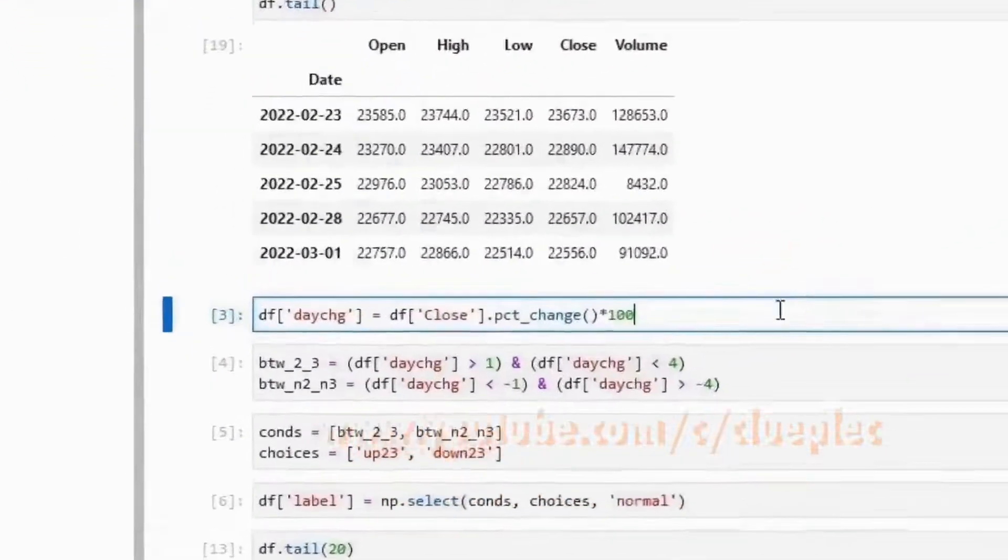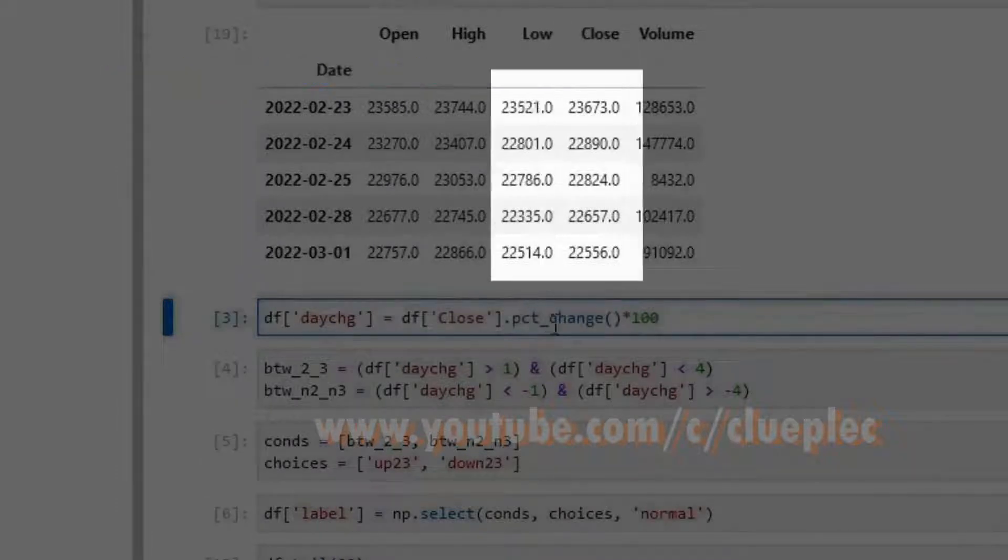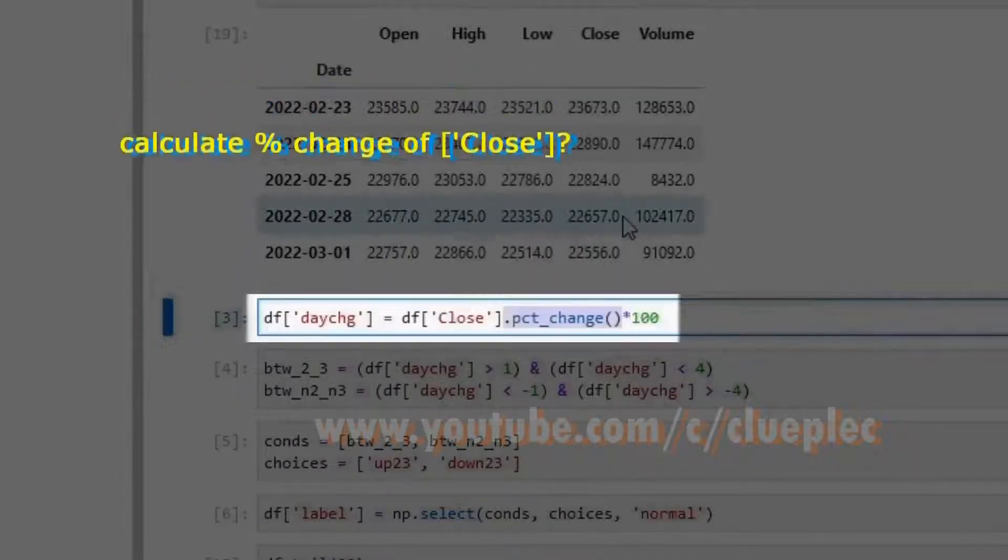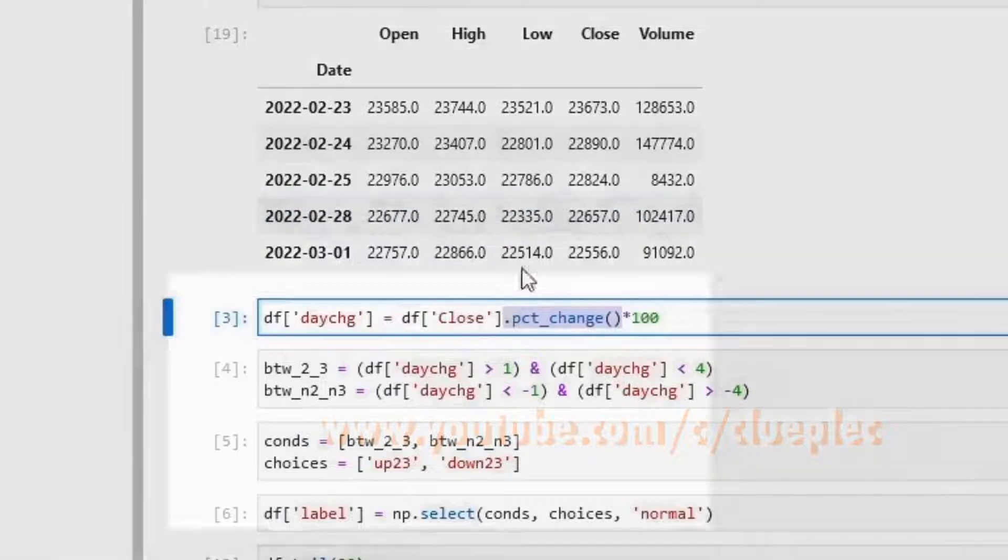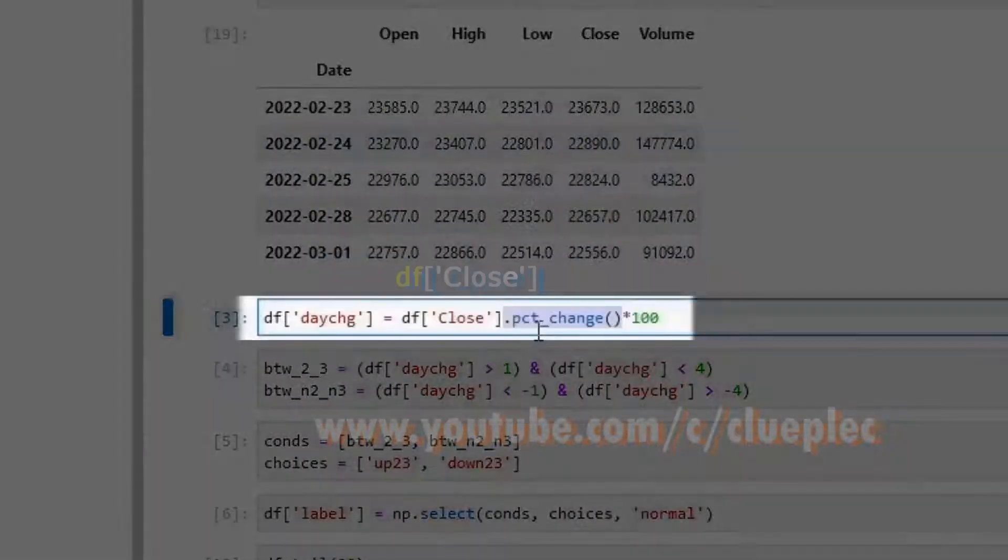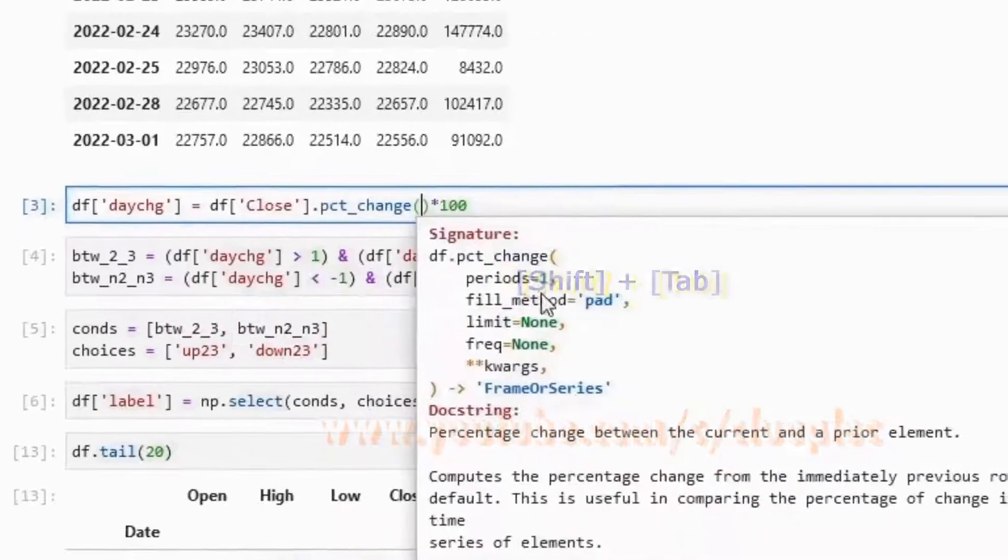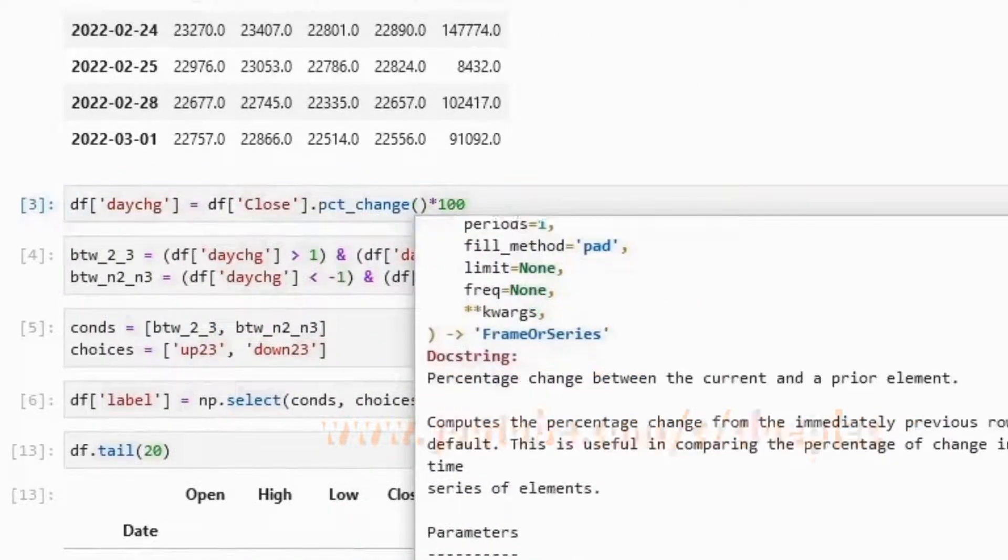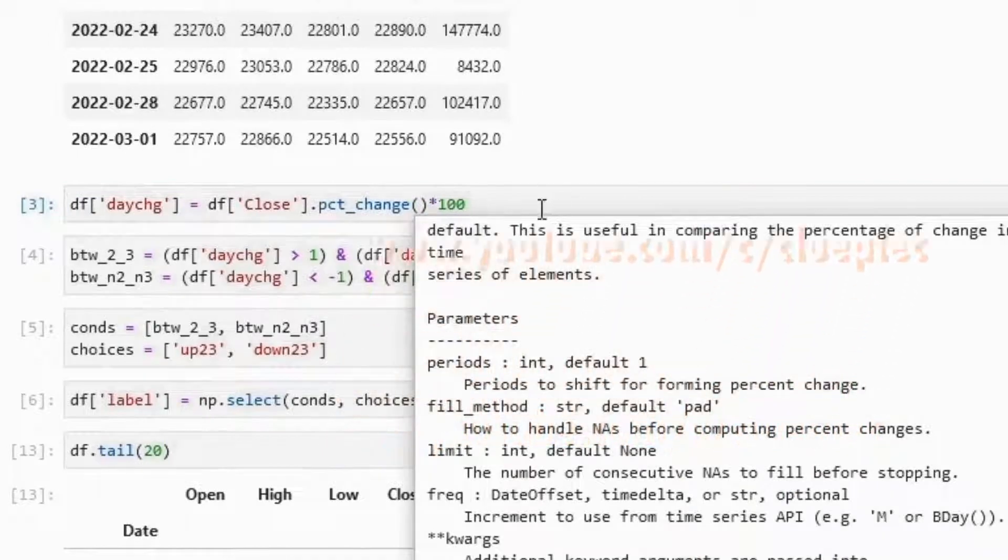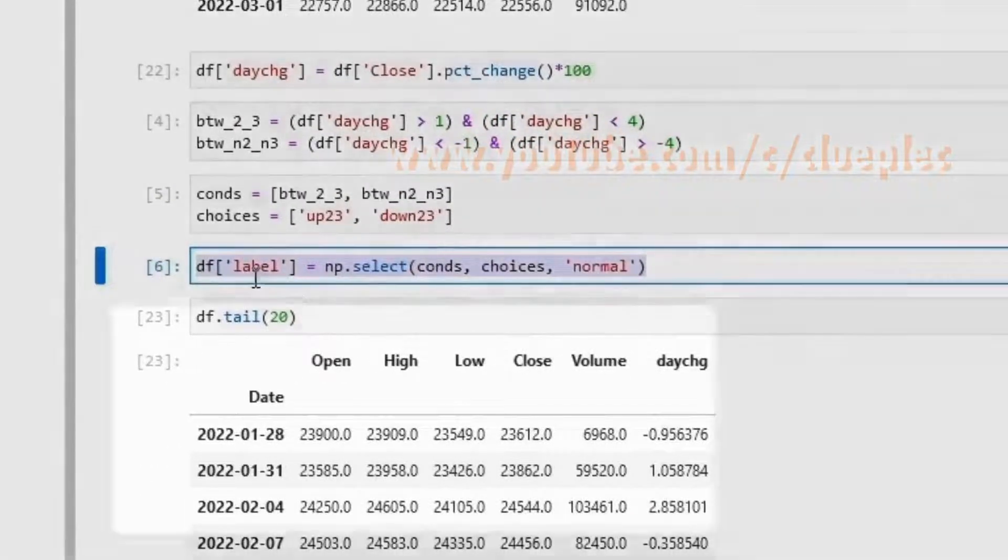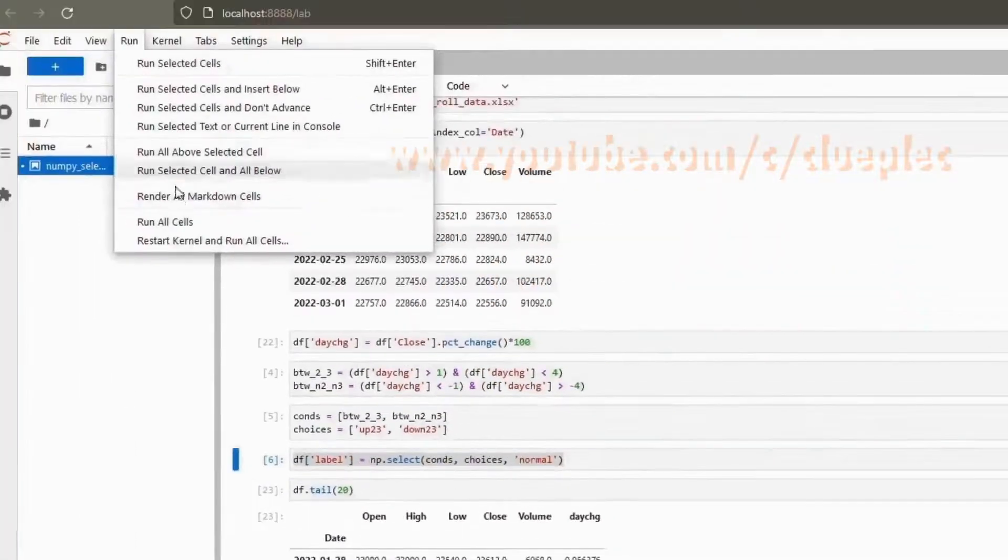Now let's calculate the percentage change. Here we have a formula percentage change. We take the df.close column and apply the percentage change. Inside the bracket, hit shift tab to read the code tip. By default the period is 1. Then I create the label column. We run it.